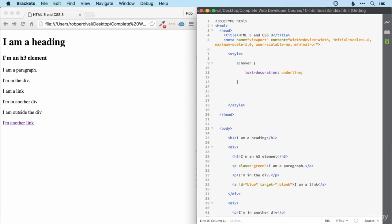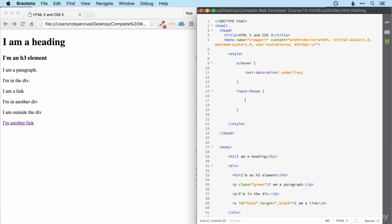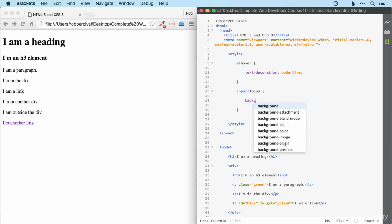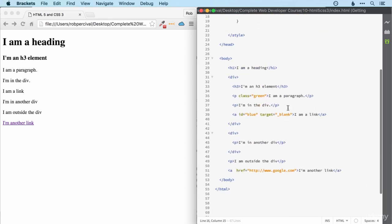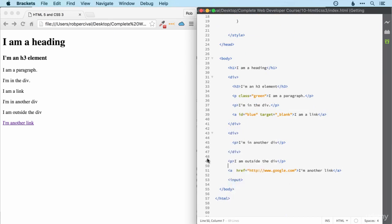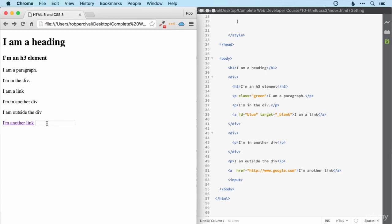We can also style inputs when they're focused. For example, I might change the background color to blue when my input comes under focus. Let's see how that works out. There's my input and clicking on it then will turn it blue.